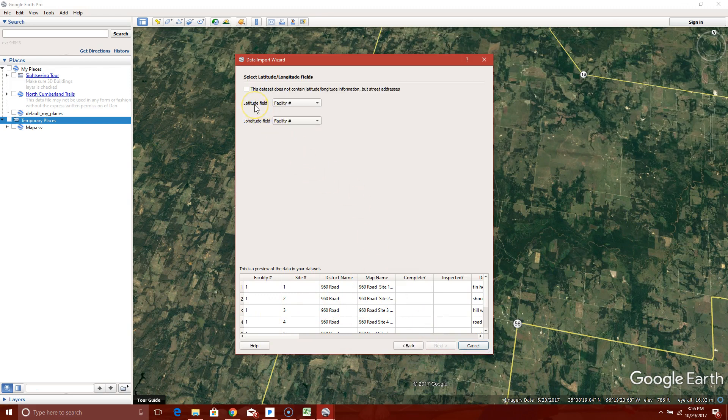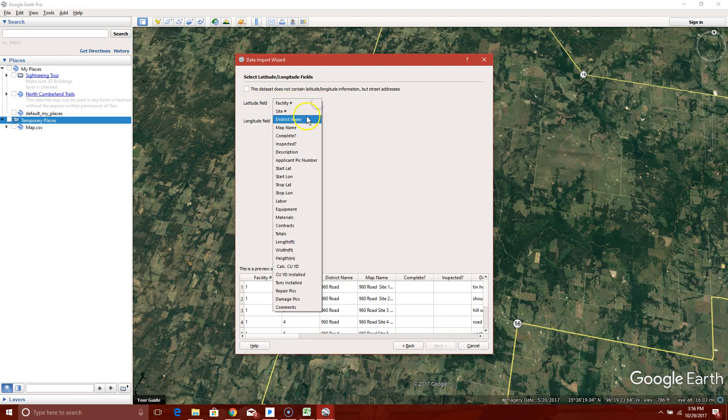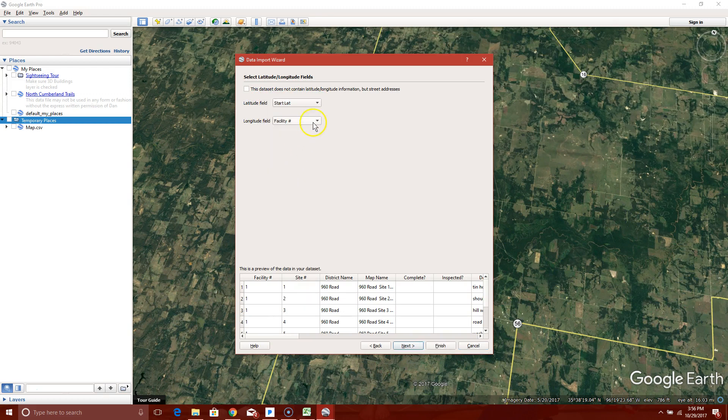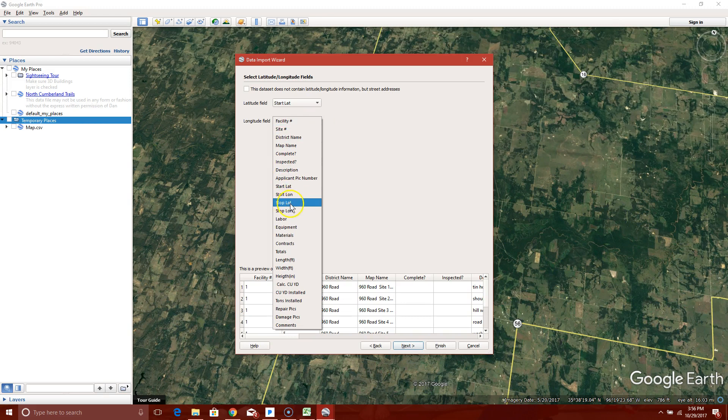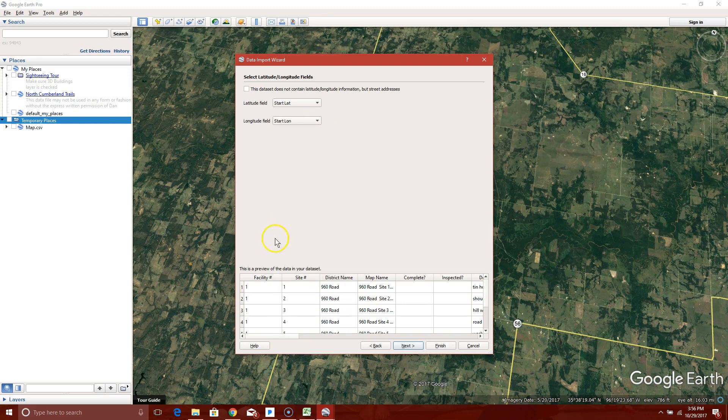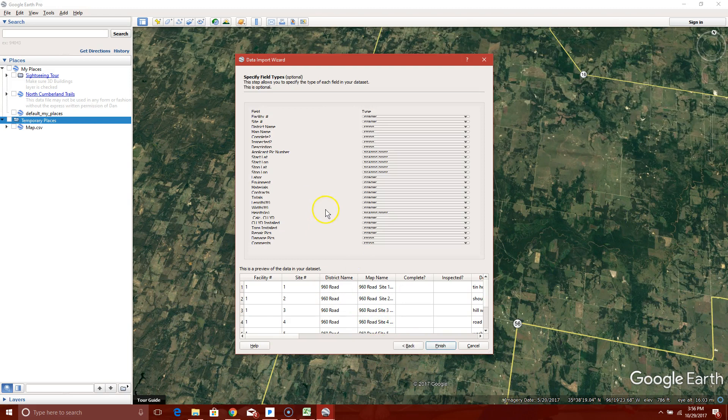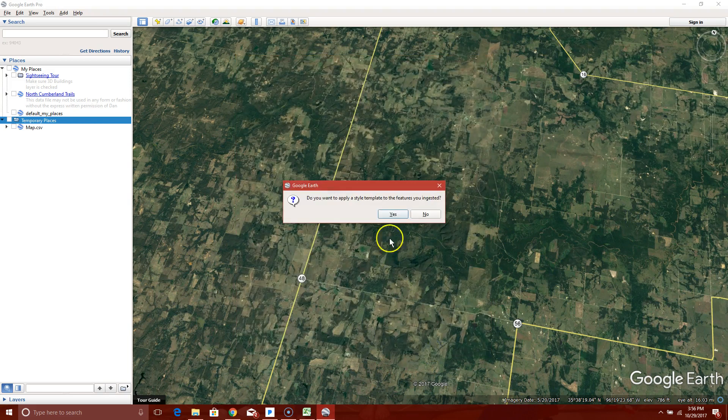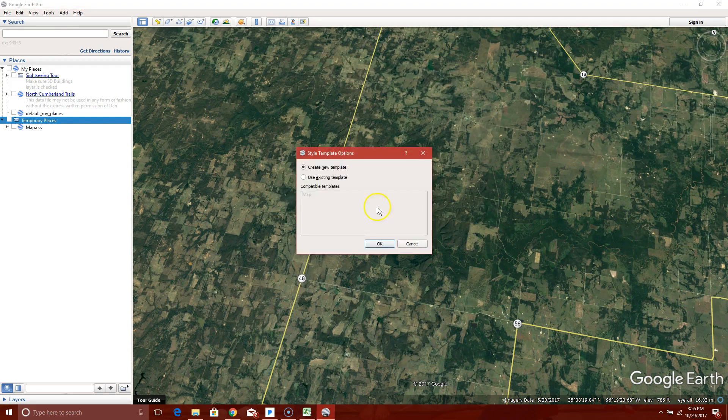Now it wants to know what's the name of the column where your latitude and longitude is. So click this drop down. My start latitude, or my latitude was in start lat, and my longitude was in start longitude. Yes, that looks fine. Yes, that looks fine. Do you want to, yes, you want to apply a template. Let's create a new template.